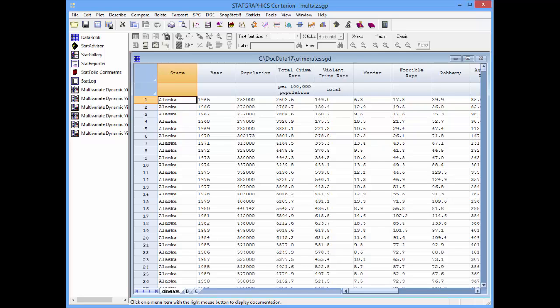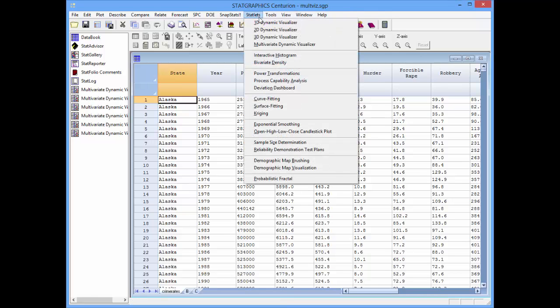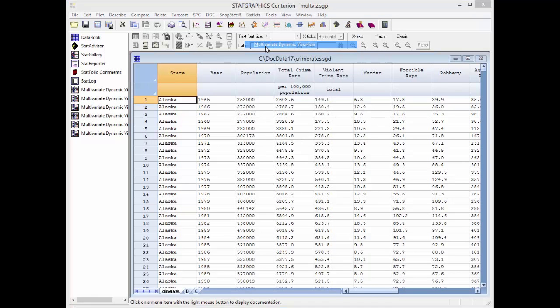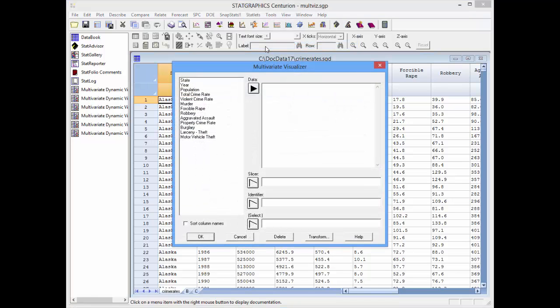The multivariate visualizer is located on the StatGraphics menu under Statlets Multivariate Dynamic Visualizer. It brings up a dialog box that requests the data columns that you wish to plot, how you want to slice them, and what column identifies the different groups.